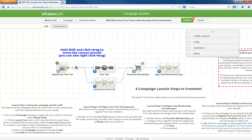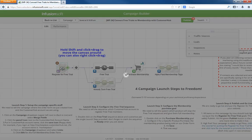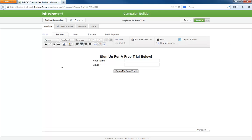The campaign is kicked off when the register for free trial web form is completed. Most likely you'll want to have this form on your website and also promote it across social media.